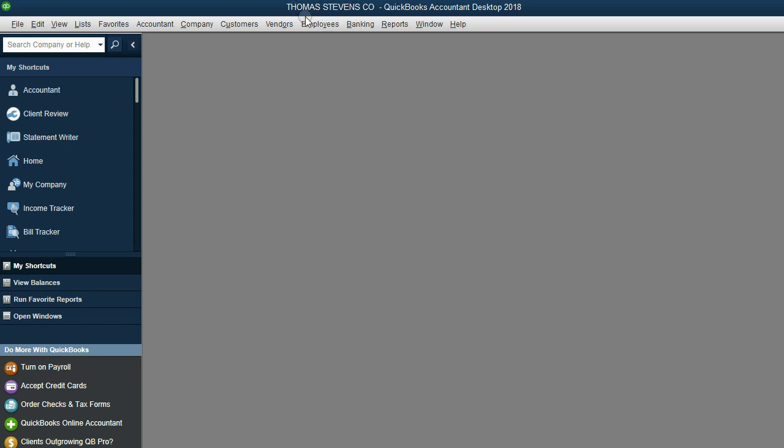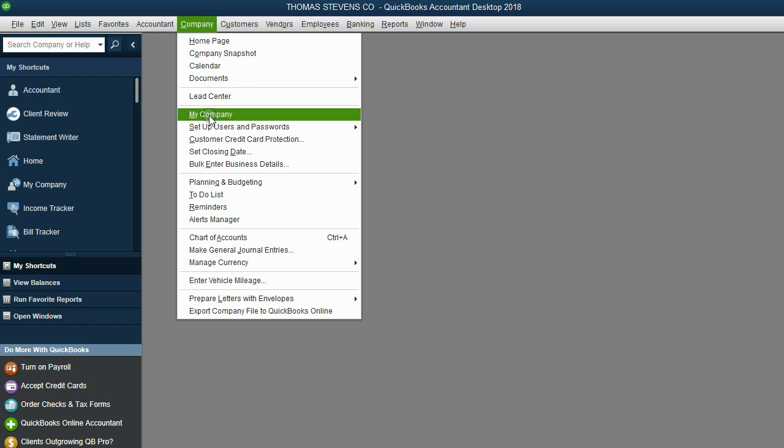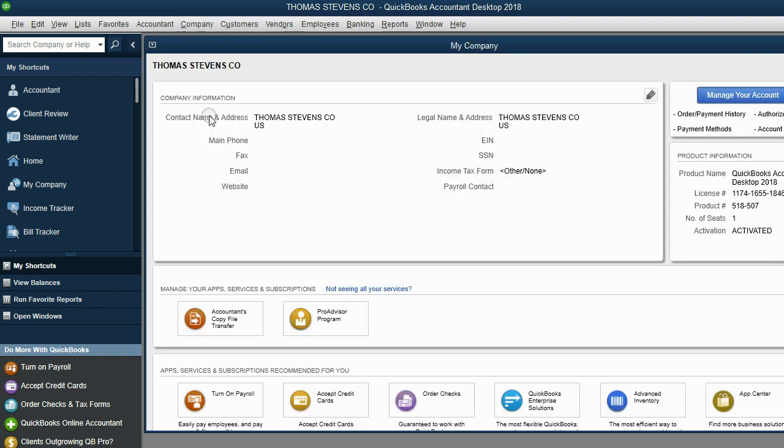But if you want to be able to add your company's address and phone number so that when you print reports, it won't only have the name, it will have other company data. The way to do that is to click Company and then come down to My Company.